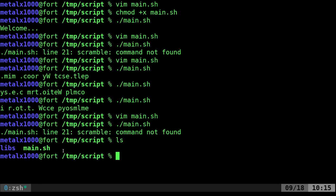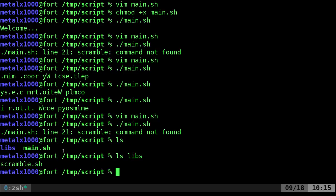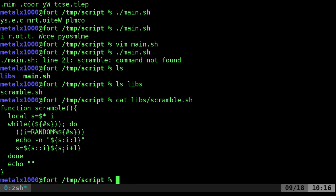But if I list out what's in this directory you can see I have a folder that I called libs for libraries and if we list what's in there I have a script called scramble. You can call the script whatever you want and you can have multiple functions in there. Right now if I cat that out you'll see that it just has that scramble function.